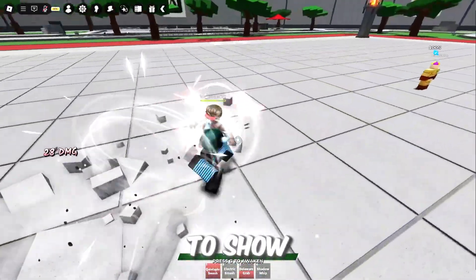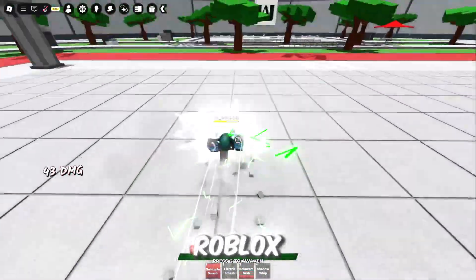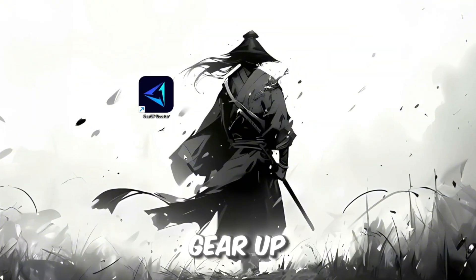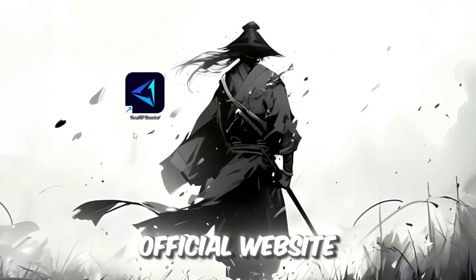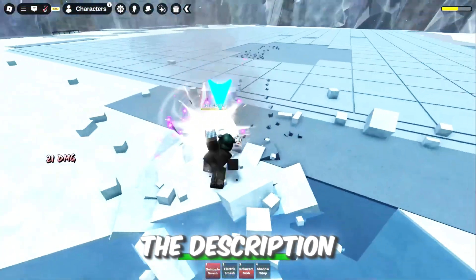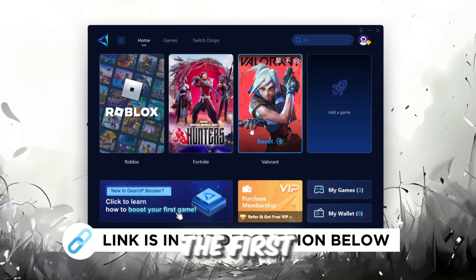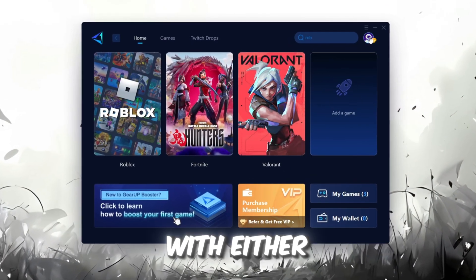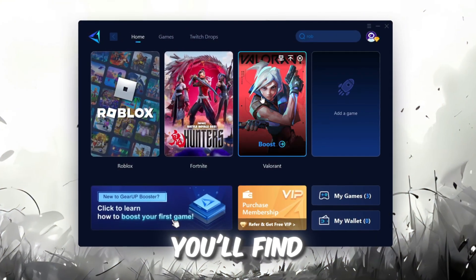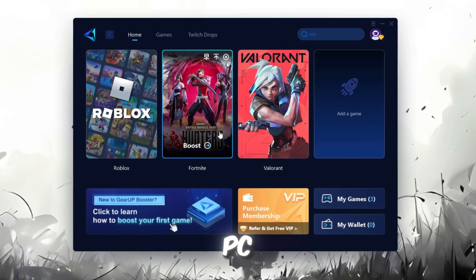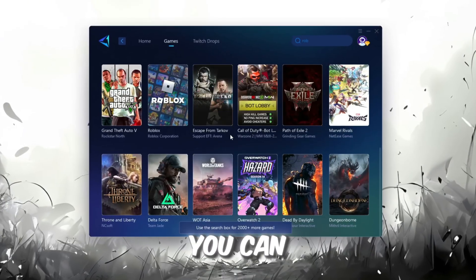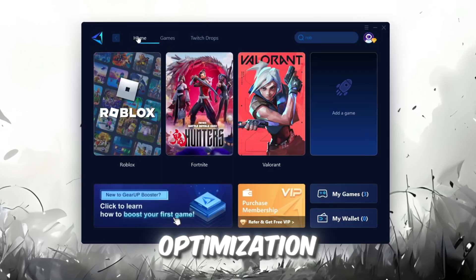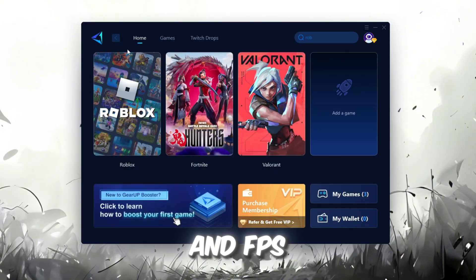In this step, I'm going to show you a helpful tool that can make your Roblox connection more stable. First, download the Gear Up Booster tool from its official website. I've added the official link in the description. After downloading, install it on your PC. The first thing you'll need to do is sign in with either your Facebook or Google account. On the Home tab, you'll find all the games installed on your PC. If you go to the Games tab, you can also browse through thousands of games available for optimization.